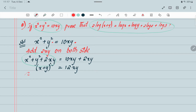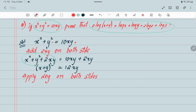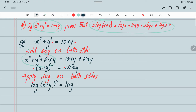On the next step, apply log on both sides — it means before both terms. So: log(x plus y) whole square equals log 12xy.